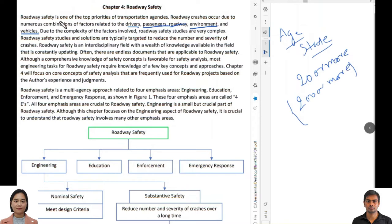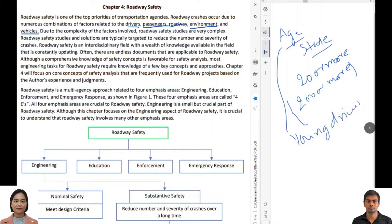Another important consideration is the combination of these factors. For example, a young driver who was speeding combined with a horizontal curve could lead to a run-off-road crash. Different combinations of these factors play a big role in any single crash event.